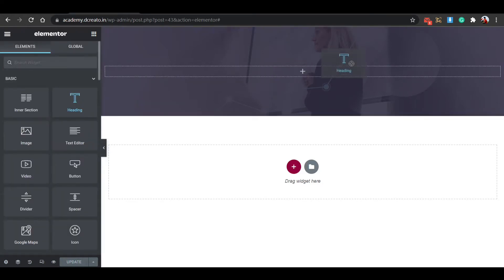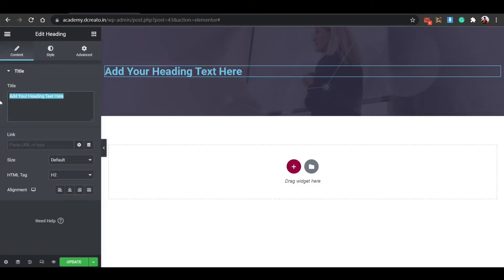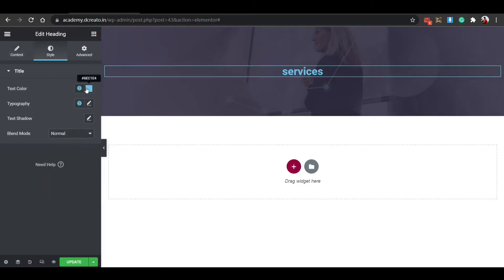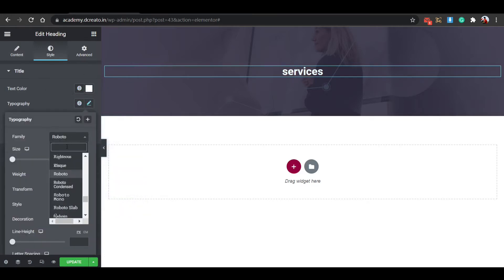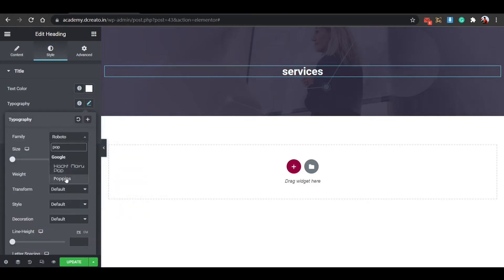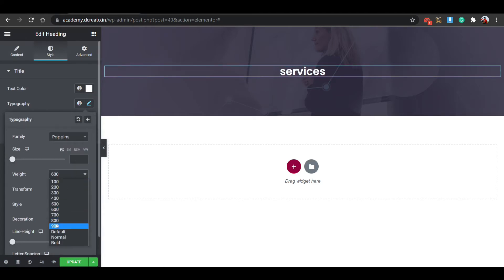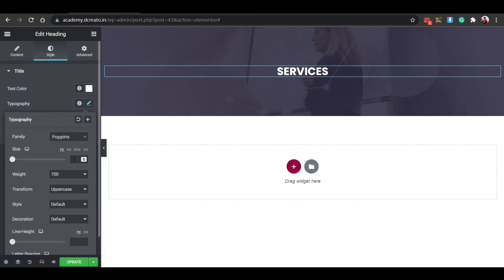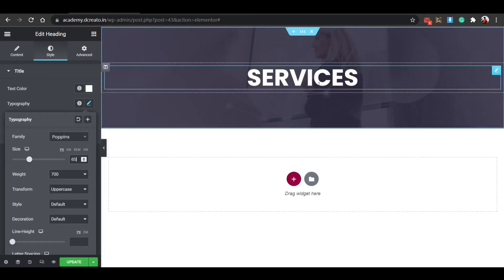Click the plus icon and place a Heading widget. I am writing 'Services'. Set alignment to Center. Go to the Style tab, set text color to white, set typography font to Poppins, weight to 700, transform to Uppercase, and size to 65 pixels. Now it is looking fine.